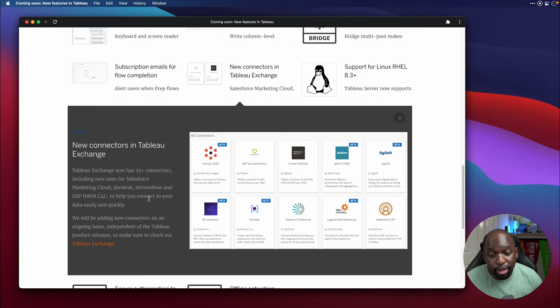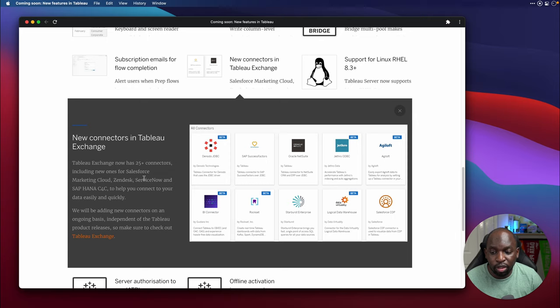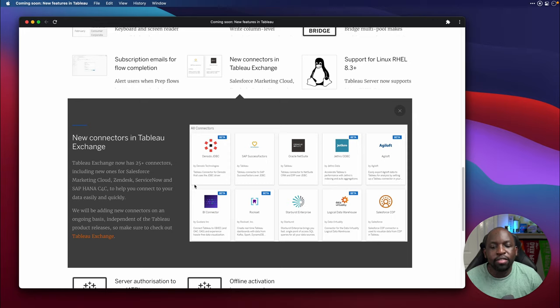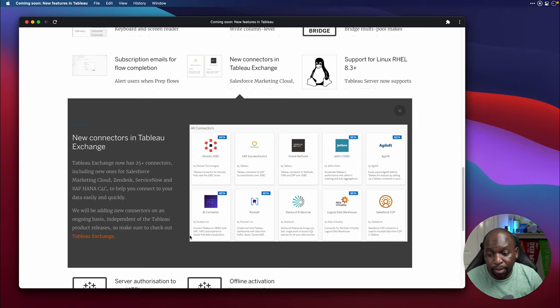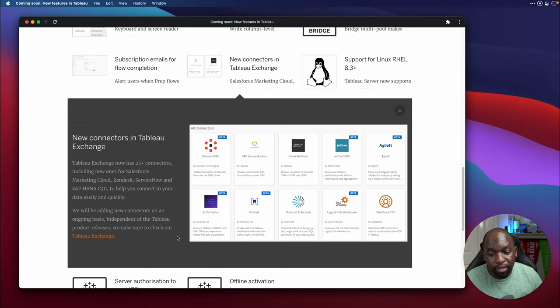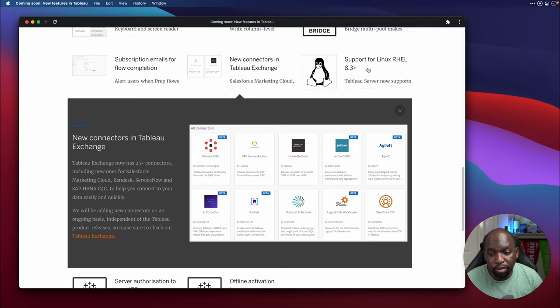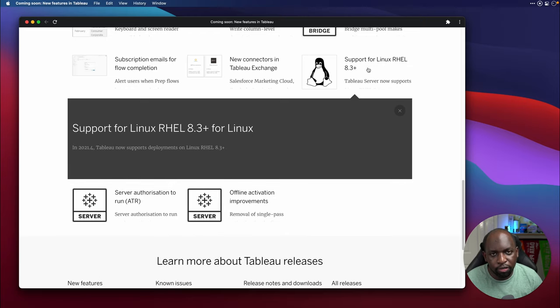We've got new connectors on the Tableau Exchange. So Tableau are adding more connectors in this space. So the 25 connectors, including a new one for Salesforce Marketing Cloud, Zendesk, ServiceNow, Saphana. And essentially, what I think is happening here is they're reaching out to their partners, and they're telling them, build the connectors for Tableau, put them in our marketplace, and let people start connecting to your data, which is a good way to do it. I think it's pretty useful. Now, these next few, I need to double check my sources, because I'm not okay with all these terms. I don't even know what RHEL 8.3 means. If you do know, let me know.